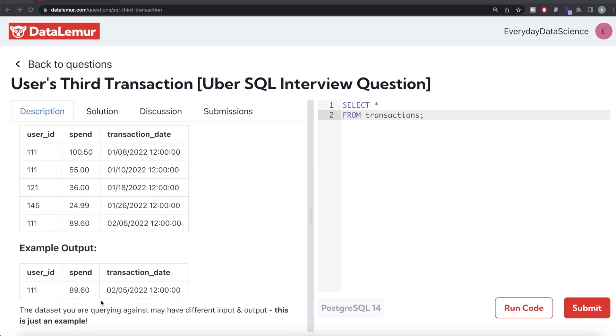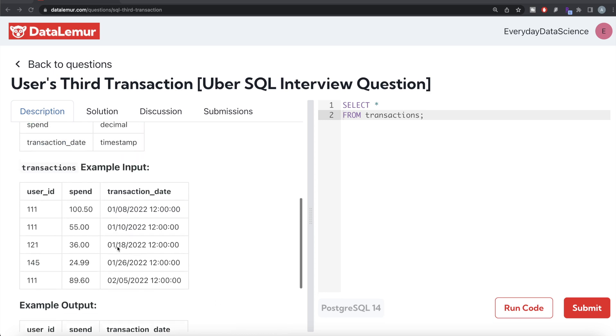In the output you are only going to have 111, 89.60, and this timestamp. Basically, what we need to do is from this table called transactions, we should partition by the user ID, then arrange by transaction date and rank their transactions as one, two, three, four, etc. and save them in a common table expression. Wherever your ranking comes out to be three, you just output it.